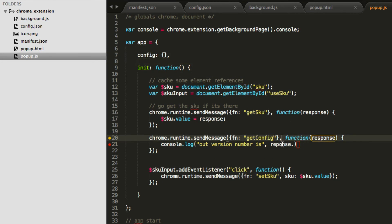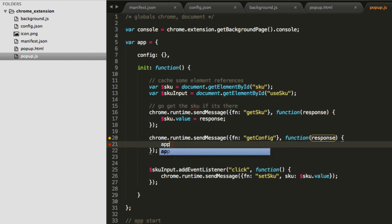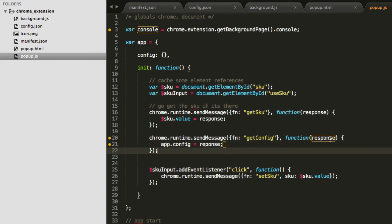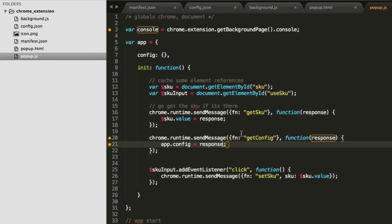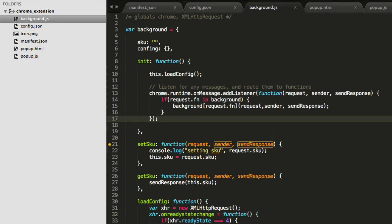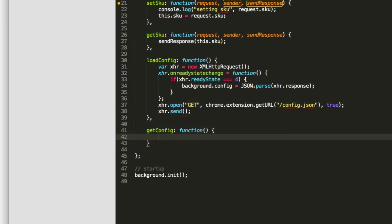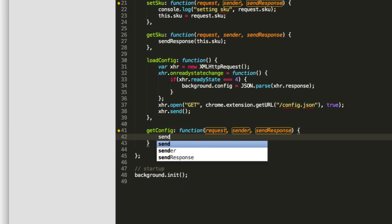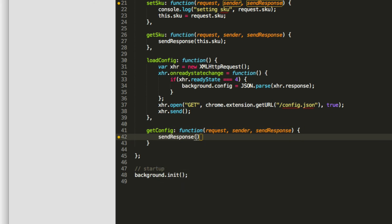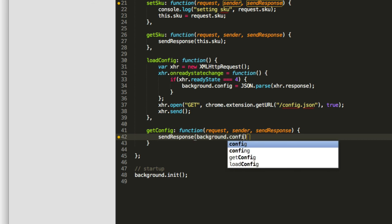Make sure I spell response correctly. So we actually have to call getConfig. We actually didn't make getConfig yet. So just real quick, let's make a small getConfig function, which as we saw from our last video, we're routing all of our messages with this syntax, so we can just say sendResponse background.config. So getConfig, we'll just send it back.